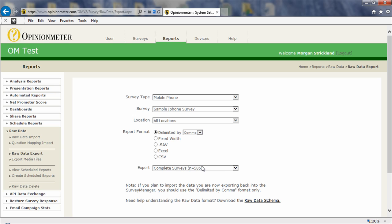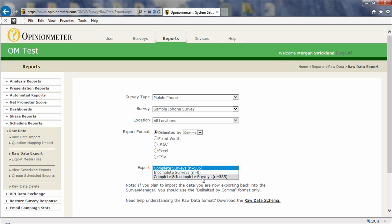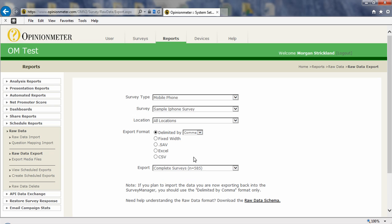I can also export the completed surveys, and it tells me right there I have 585 in this file, or incomplete surveys only or both combined. So those are the export options there. This is an important note. If you plan to import the data you are now exporting back into the survey manager, you should use the delimited by comma format only, and that is the default format that is selected by default here.